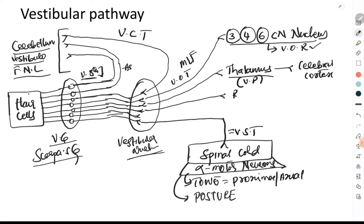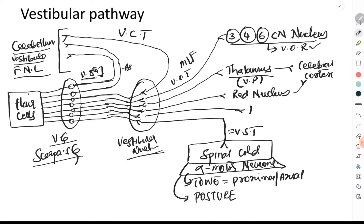Apart from these terminations, there are also terminations at the level of the red nucleus — this is called the vestibulorubral tract — and from the red nucleus, fibers enter the cortex. Some fibers also terminate at the level of the reticular nucleus, and from there fibers also move to the cortex — this is called the vestibuloreticular tract.